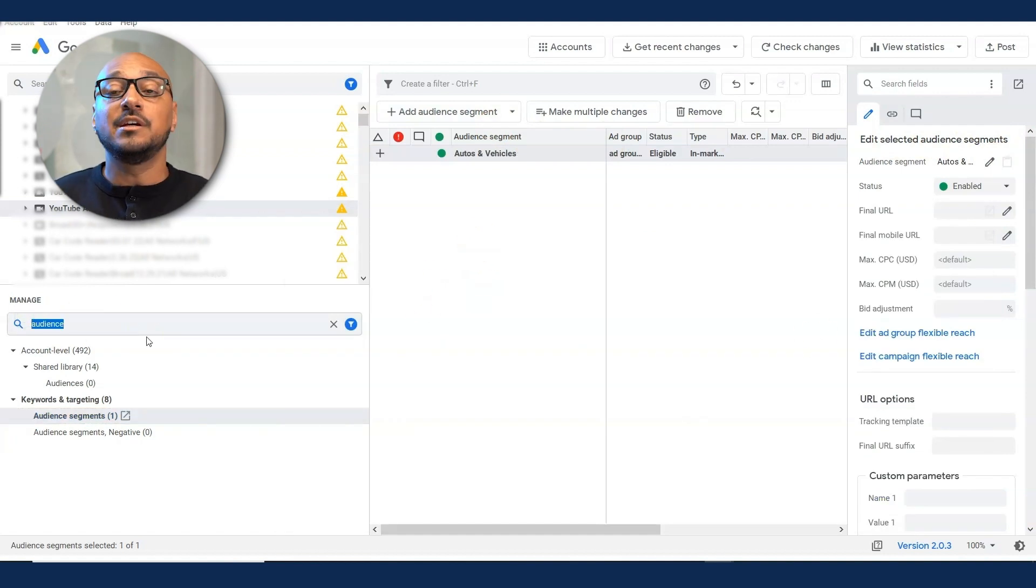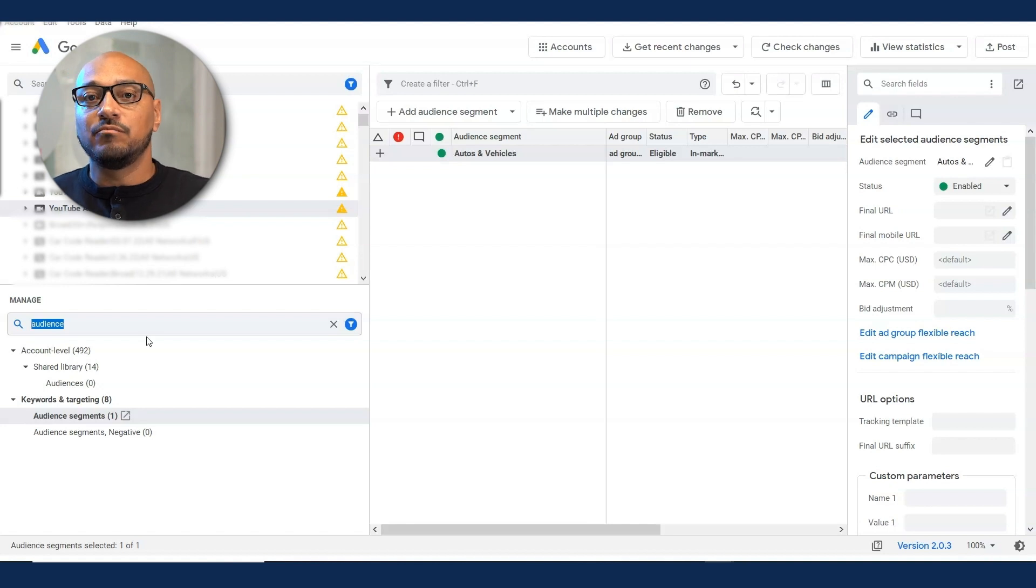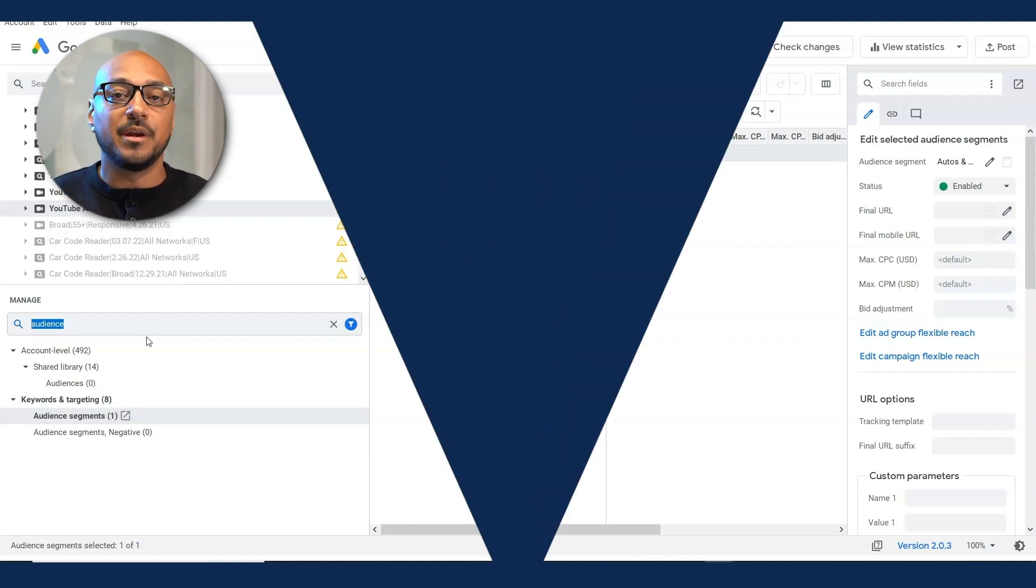And before you know it, it's an easy way to have 10, 20 campaigns set up in a matter of minutes. So with Google Ads Editor, you can see it's a very complex tool. It could be as complex as you like it, really digging deep into Excel files and things of that nature.